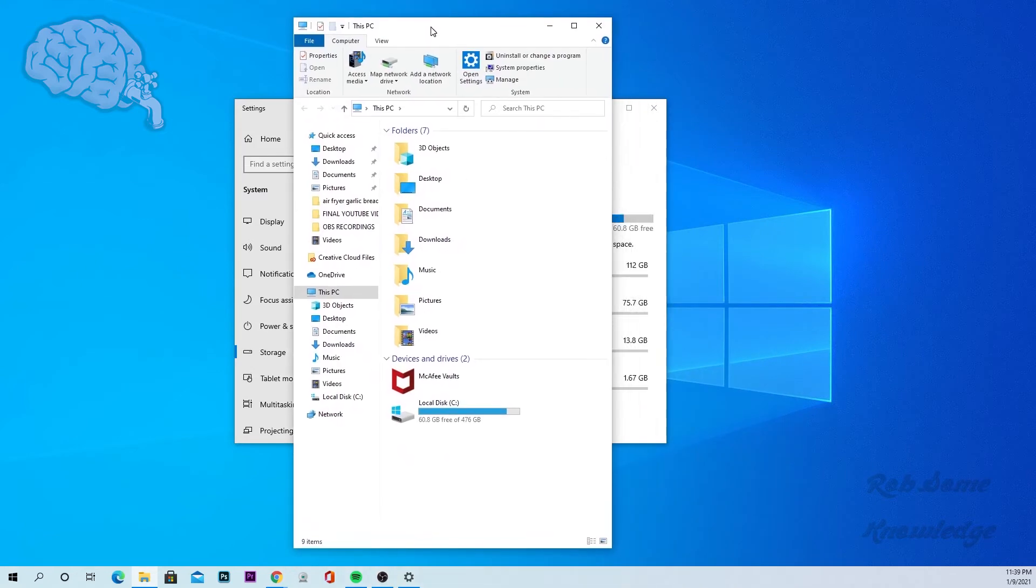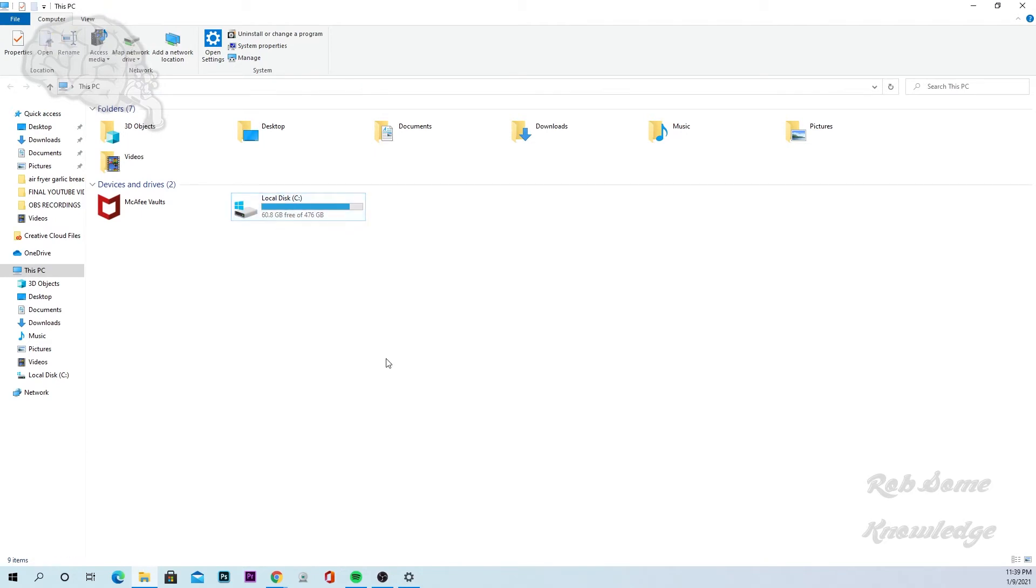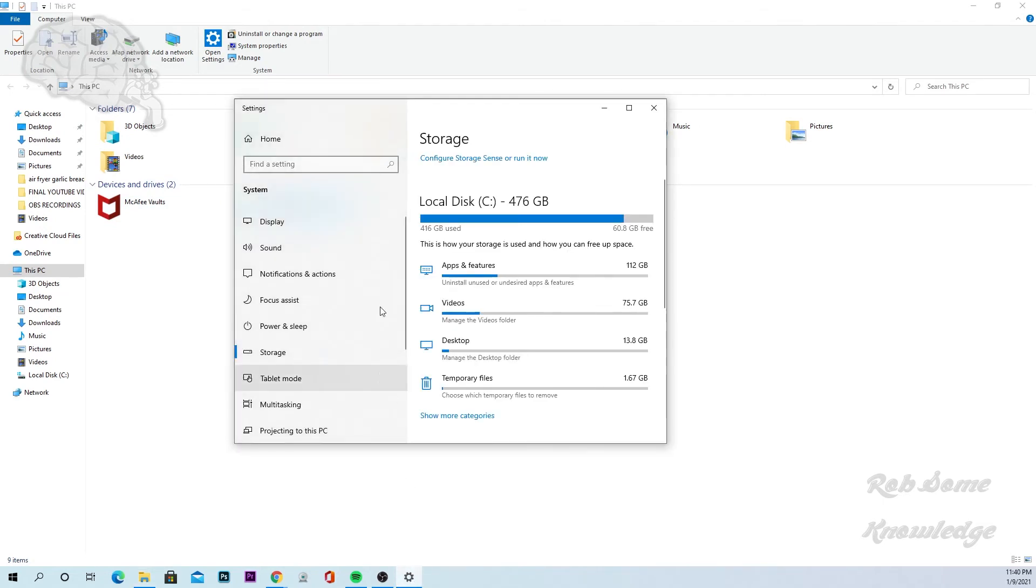And that will bring up a window like this and then from there you could just see here you have 60.8 gigabytes free of 476. And this will also show if there's multiple drives, and it'll also show multiple on this page as well.